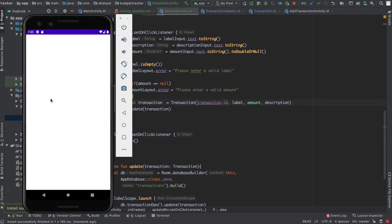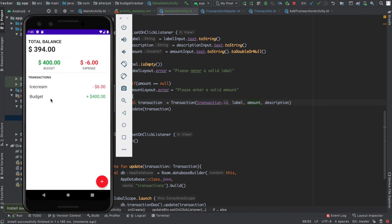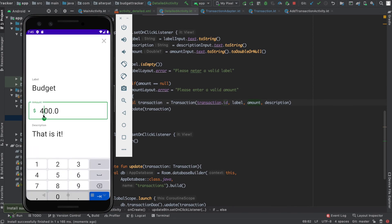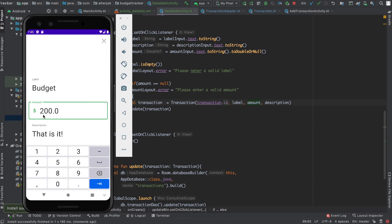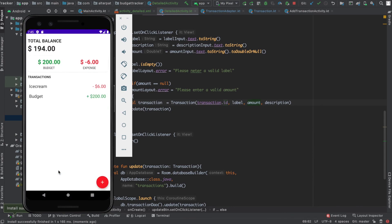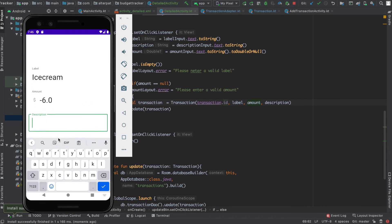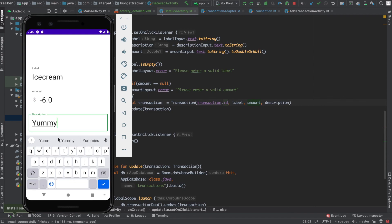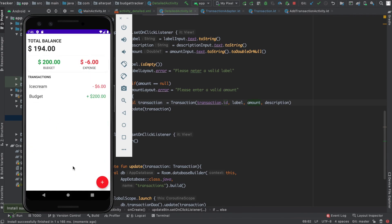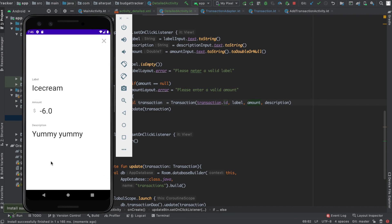It comes up. Okay, so say the amount is 200, click outside, save. Now it's 200. Let's change it to 'Ice Cream' and give it the description 'Yummy'. Open it again and there it is. Okay guys, this is working just great.